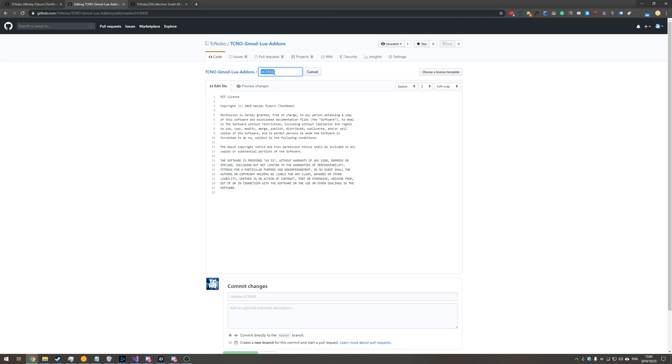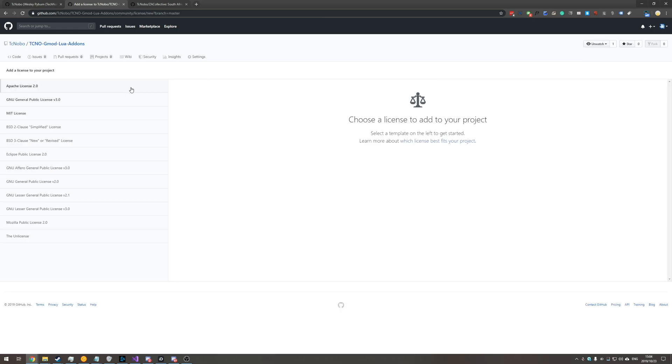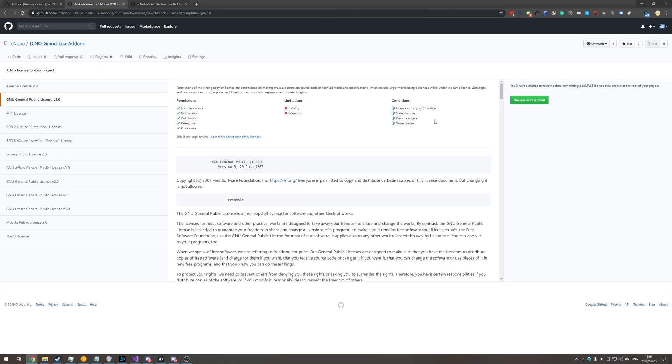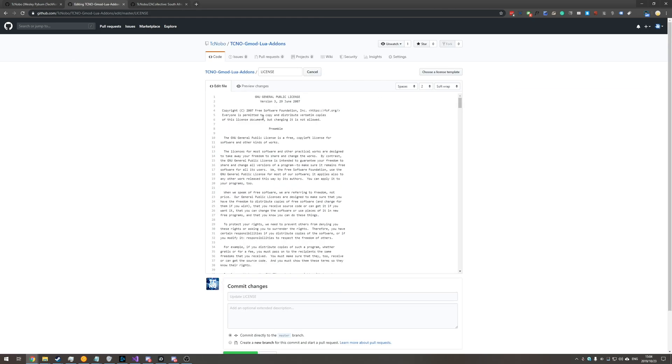Once you've done that you can go ahead and hit choose a license template and you can change it to whatever you would like. So I'll change it to GNU GPL 3 and then I'll click review and submit.